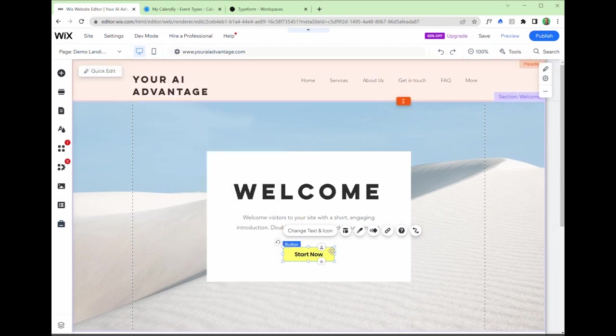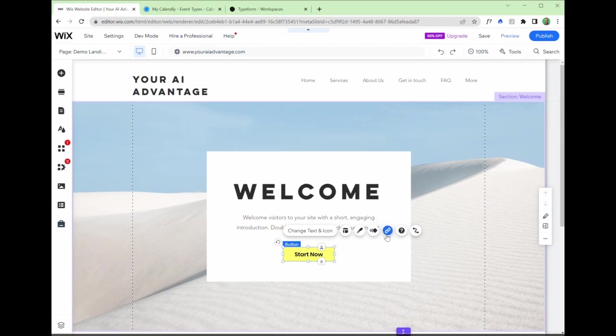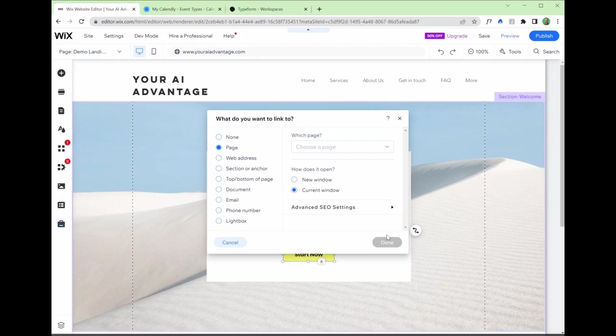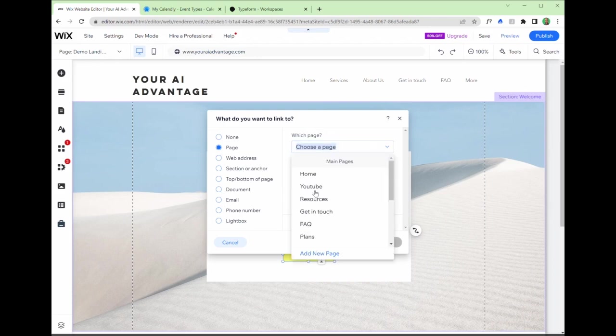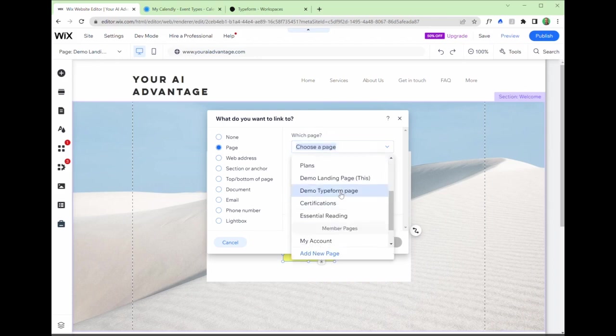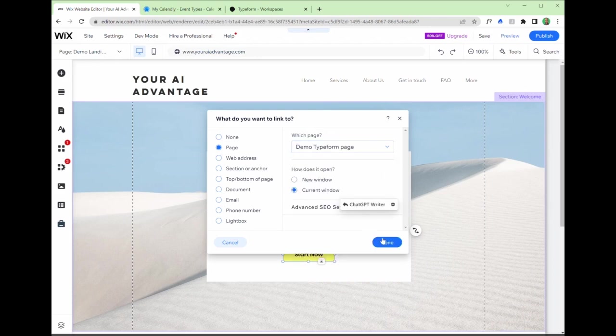And then the other thing that's very important is to amend the link. Now, this link for our purposes, we actually want to be redirecting users that click on this button to go to a page. The specific page will be the one where we host the type form. Let's redirect people to the type form page there.